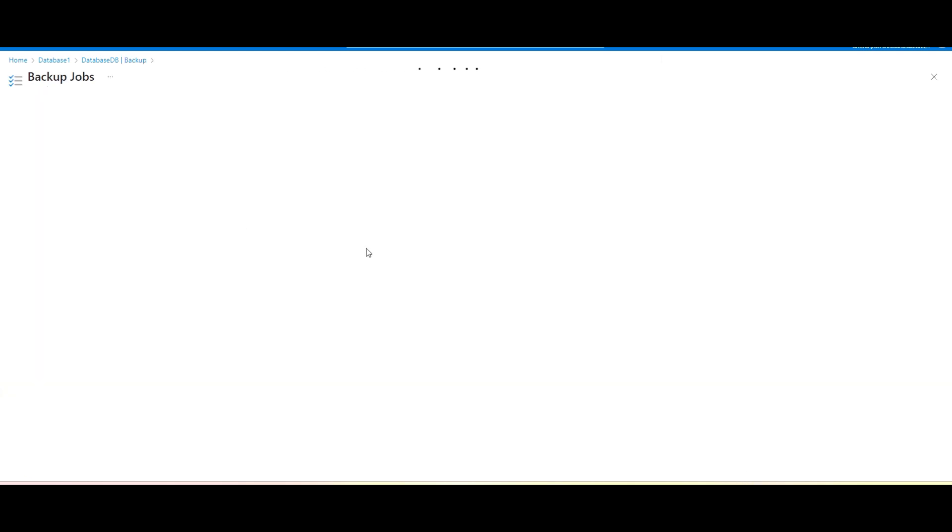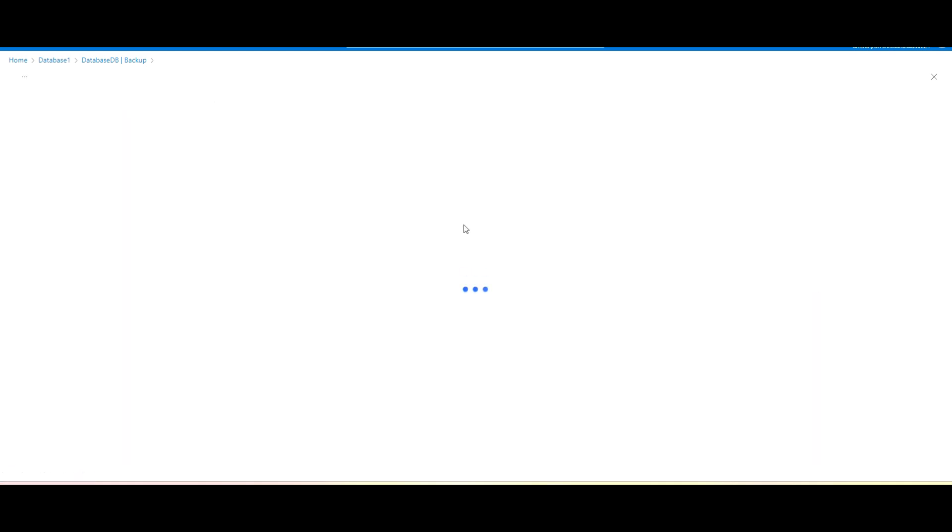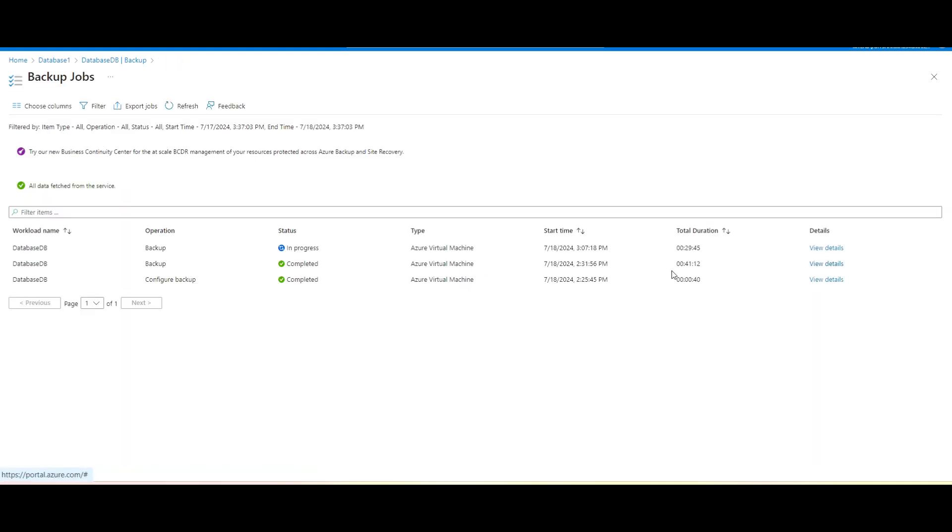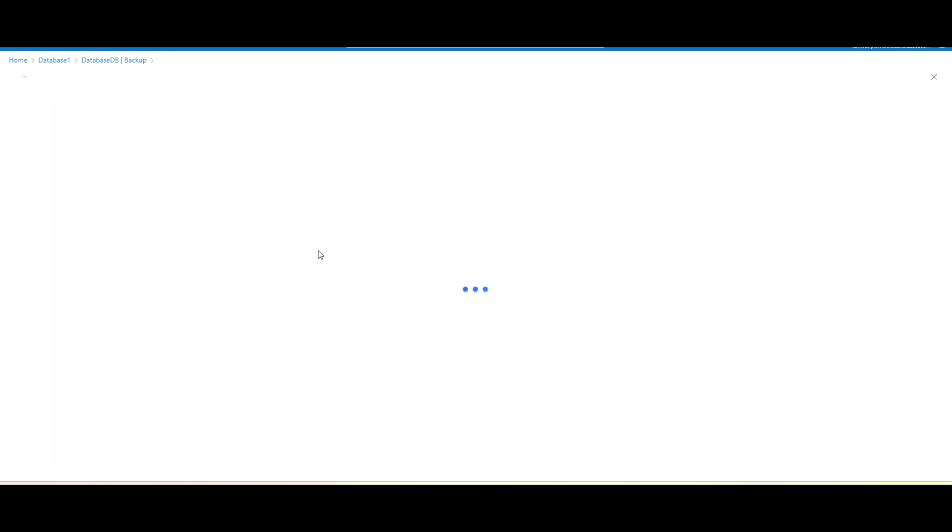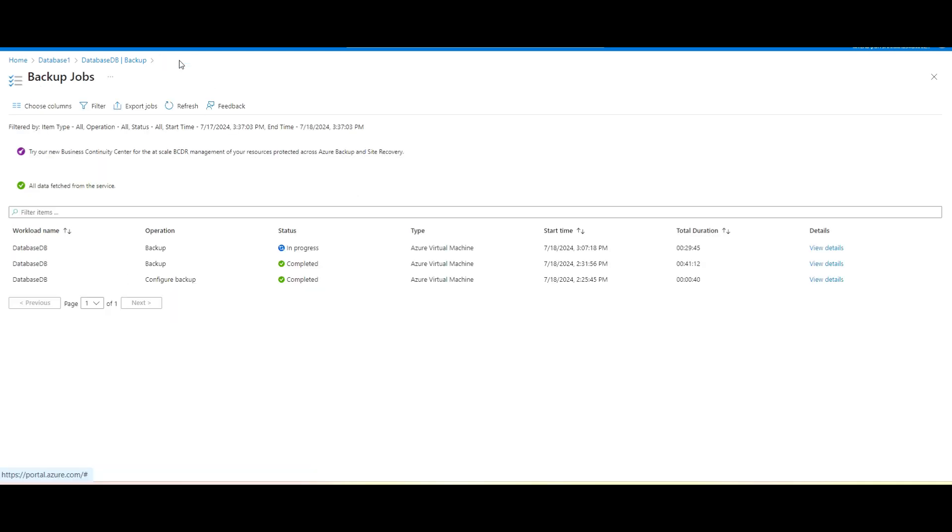And this consistency is application or file system consistent. So these are the policy I have available. If I go here in the job, what backup jobs have been created, you can see from here itself. So this is the one which is initiated for the configure backup.